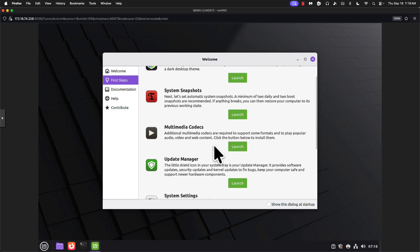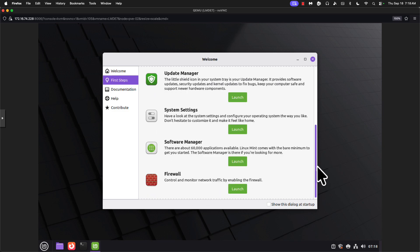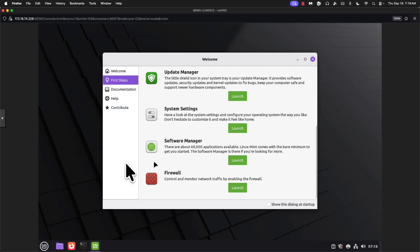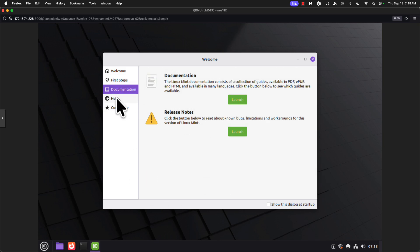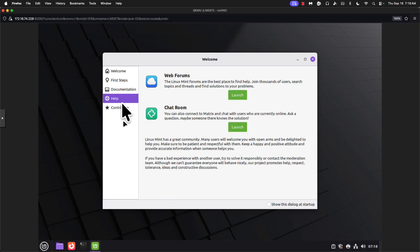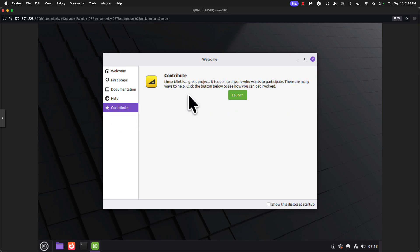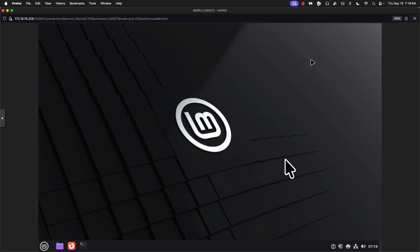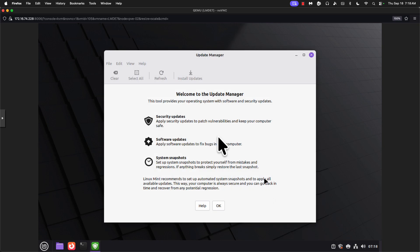All right. We can do update manager from here. System settings, software manager, firewall. There's documentation, help, and an option to contribute. So right off, we are going to come down here to the update manager.